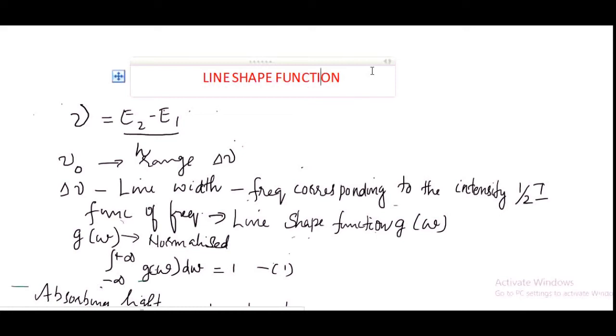Dear students, in our last class we discussed the condition for light amplification, and today we are going to discuss about the line shape function.